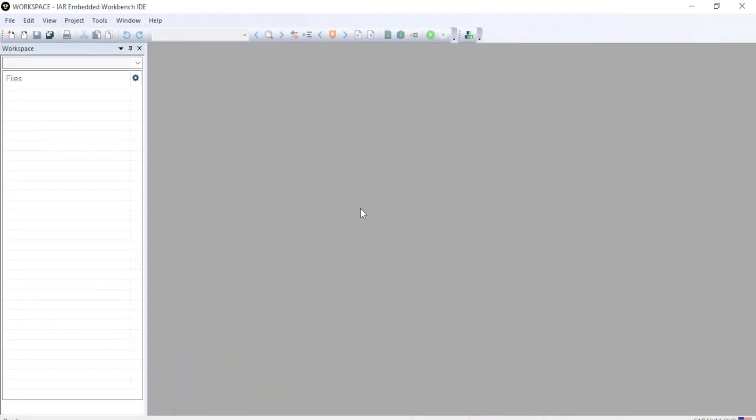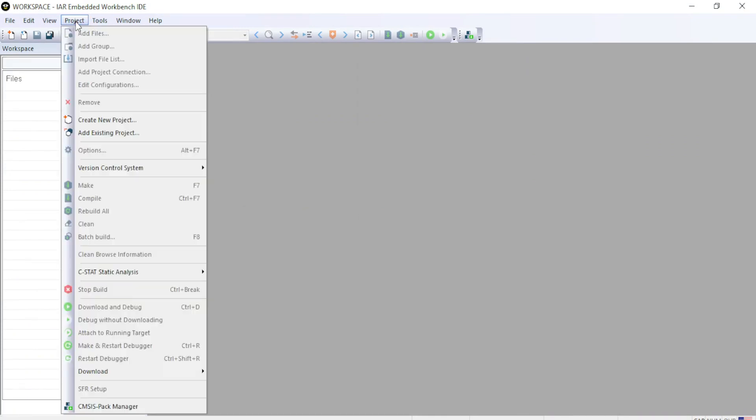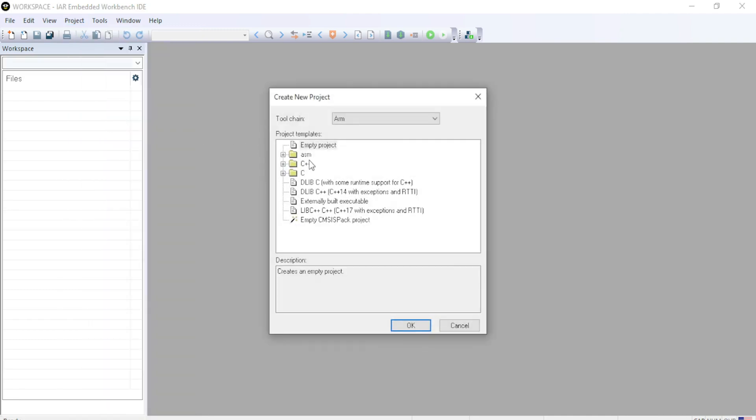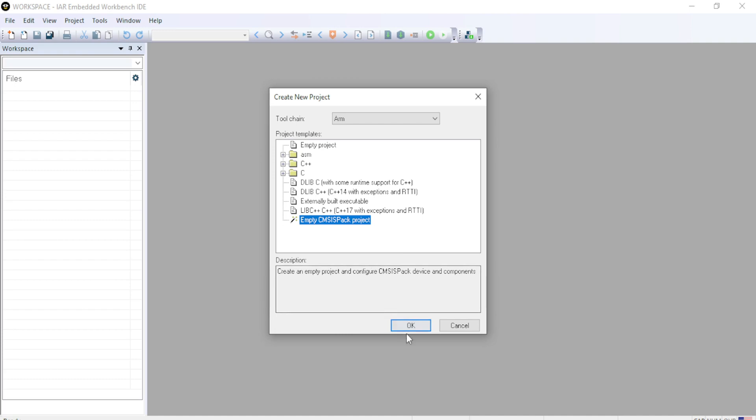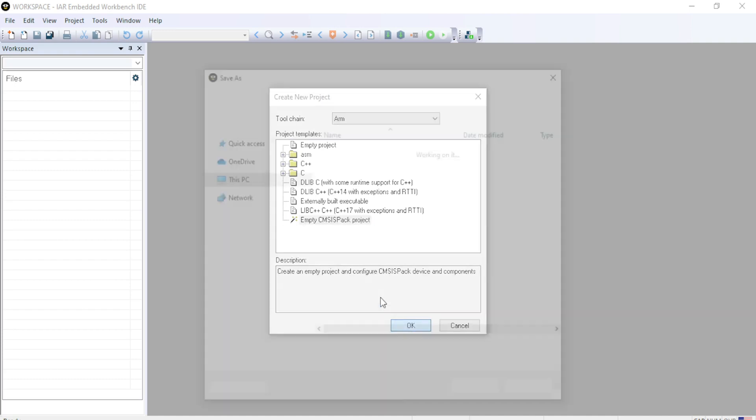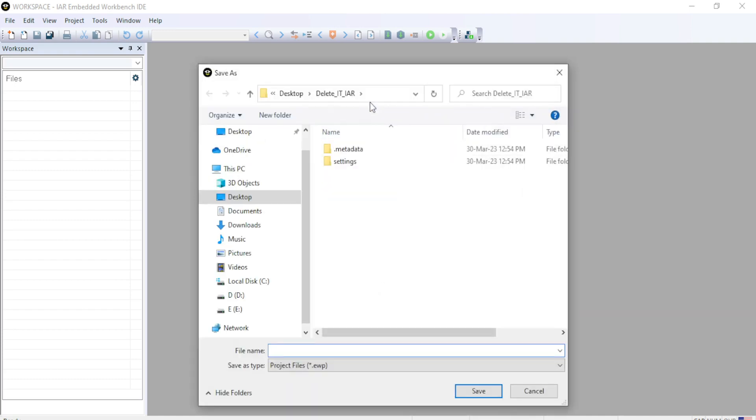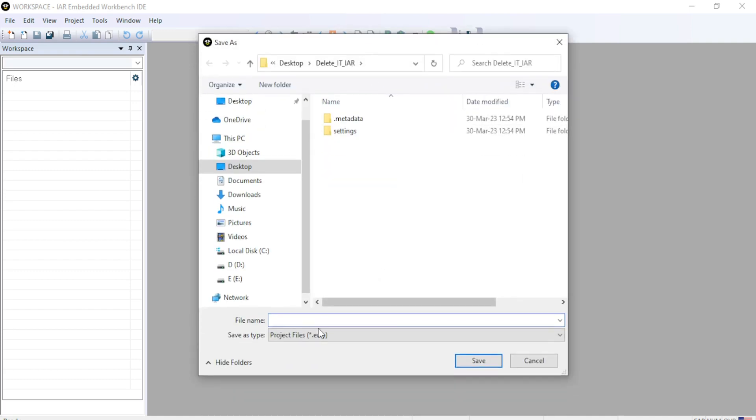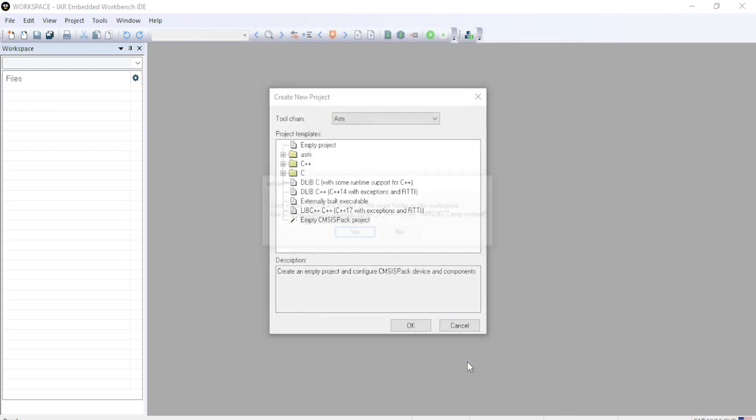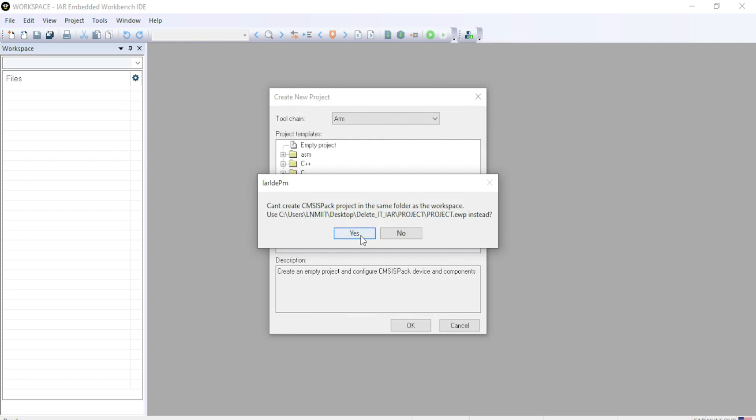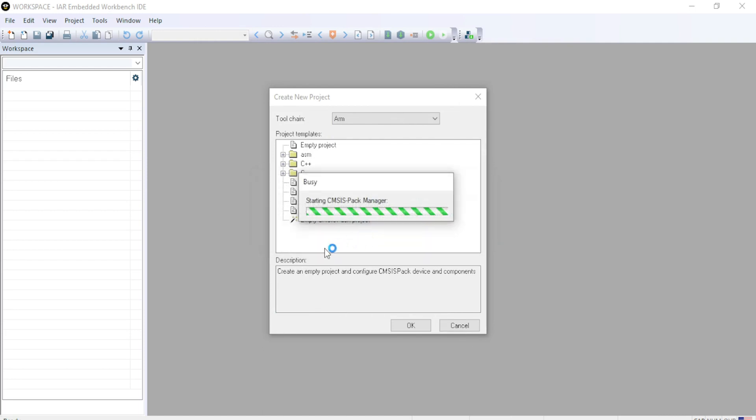Now to create a project using CMSIS Pack, you can open the IAR IDE. Go to Project. Create a new project. And here you have to select this option, Empty CMSIS Pack project. Remember, because we are going to create a project using CMSIS Pack. Just click Empty CMSIS Pack project and OK. Give the project name. So let me give a project name, Project, and save. Click Yes.